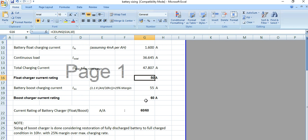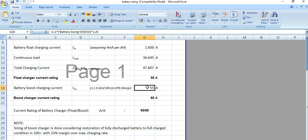Now for the boost charging current, the formula is 1.1 multiplied by ampere hour divided by 10 hours, because this is a C10 battery from the Exide manufacturer. Considering the 25% margin, it comes to 55 ampere.